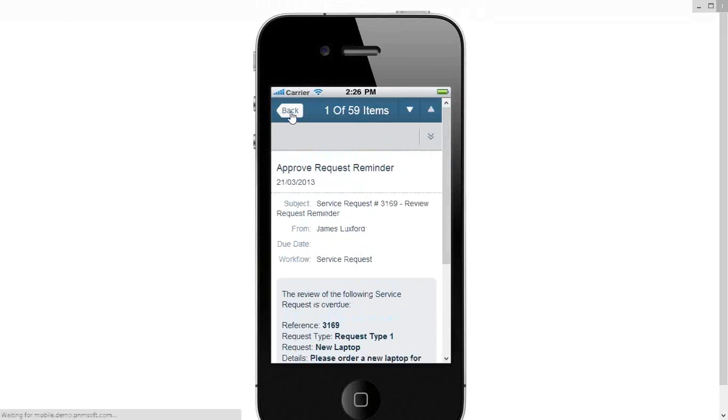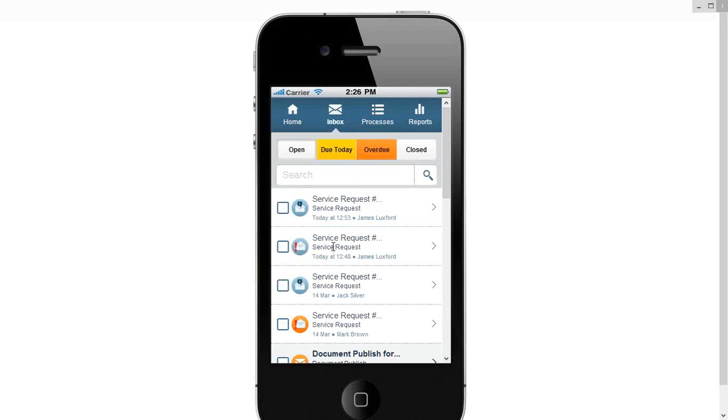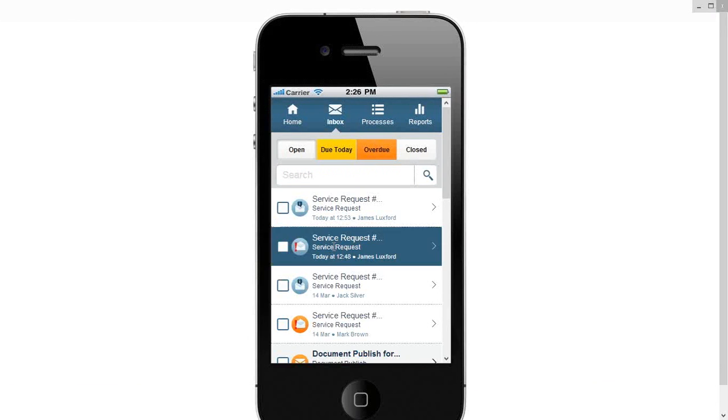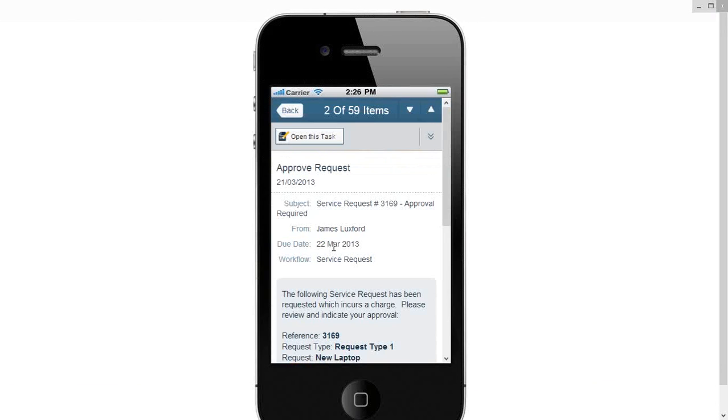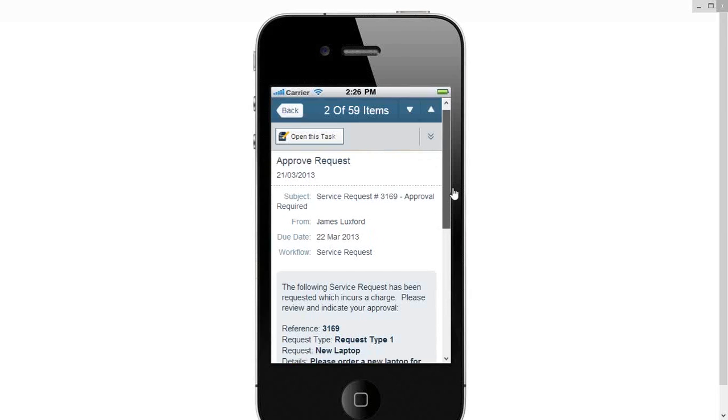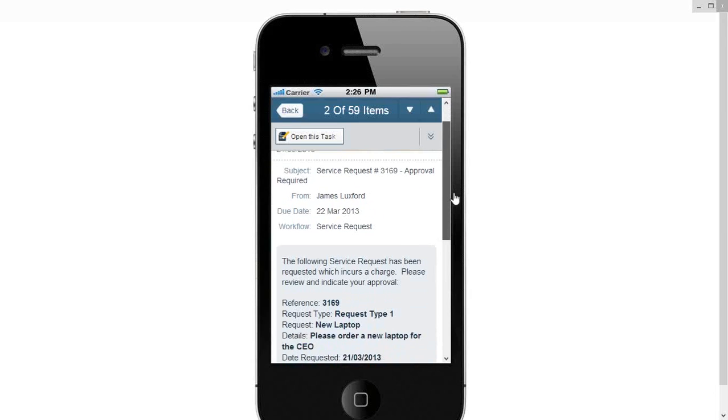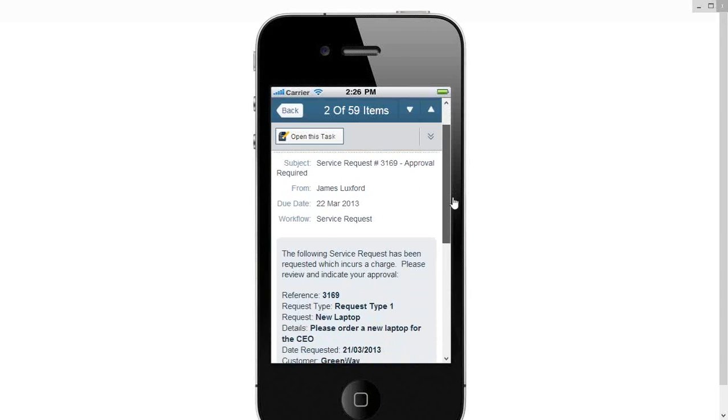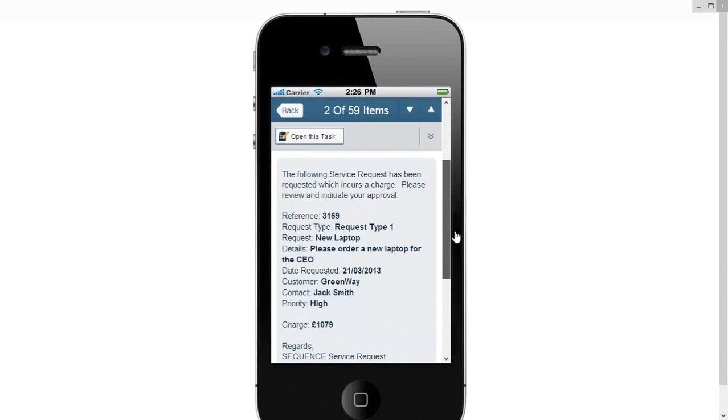In fact this is a reminder, this wasn't actually the one that I was going to, there we go, that was an escalation reminder that we were looking at, because I hadn't actioned that previous task in time.